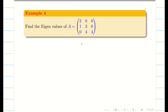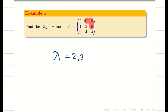Find the eigenvalues of A. This matrix is a triangular matrix — the diagonal elements are non-zero and all elements above the diagonal are 0. If a matrix is triangular, whether upper or lower triangular, the eigenvalues are simply the diagonal elements: 2, 3, and 4.